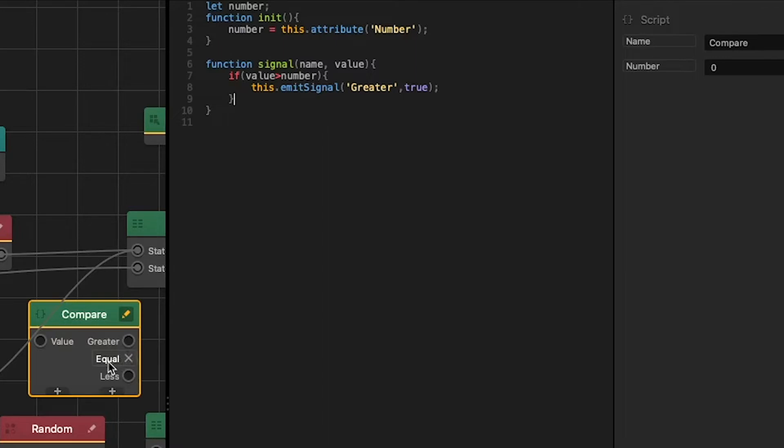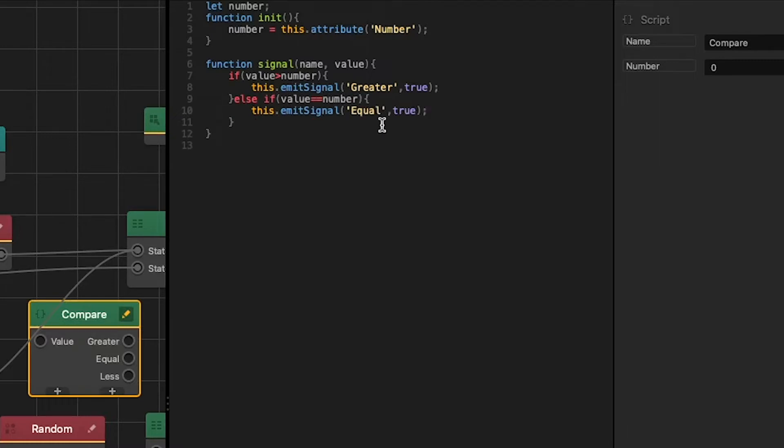We also want to check for equals or less by using else. The if statement can be chained together. So if we do else we can check for another condition. If value, we'll use the double equals to check if it equals number, then we emit true to our equal output. And the last condition we want to check is less. If value is less than number then we emit true to our less output.